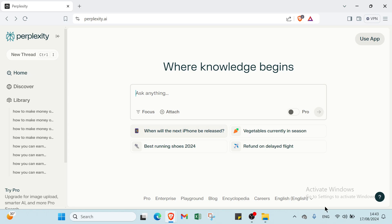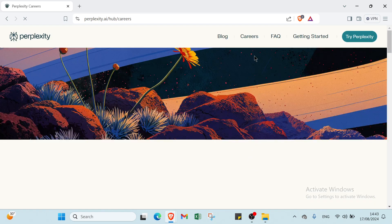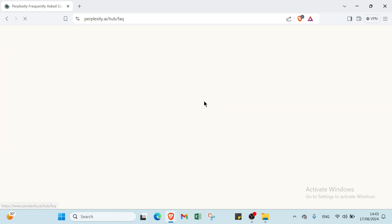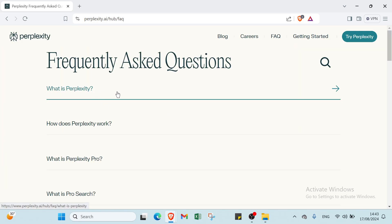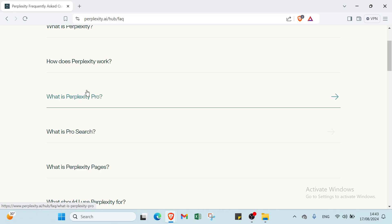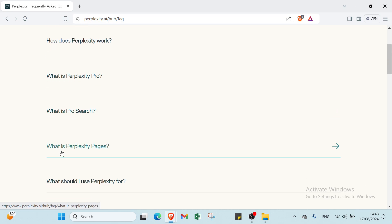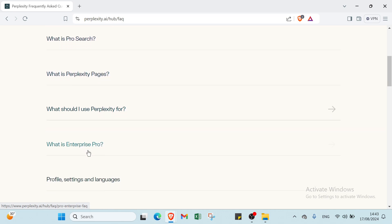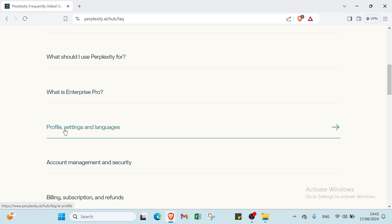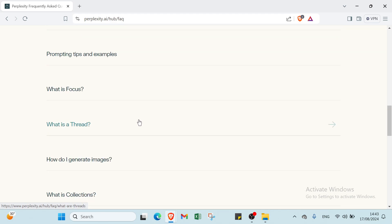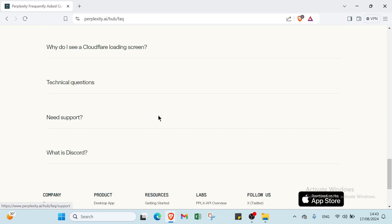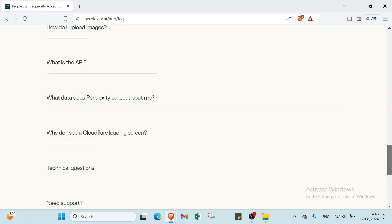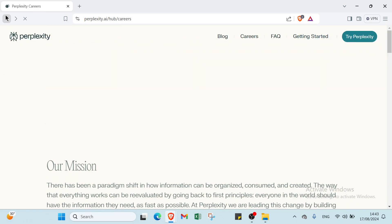So this is the sixth solution for how you can use Perplexity for earning money. Also here we have other options you can just click on to know more information about this website. For example, how is Perplexity, how does Perplexity work, what is Perplexity, what is Pro search, what is Perplexity pages, what should you use Perplexity for, what is Enterprise Pro, profile settings, account management, and various things here.